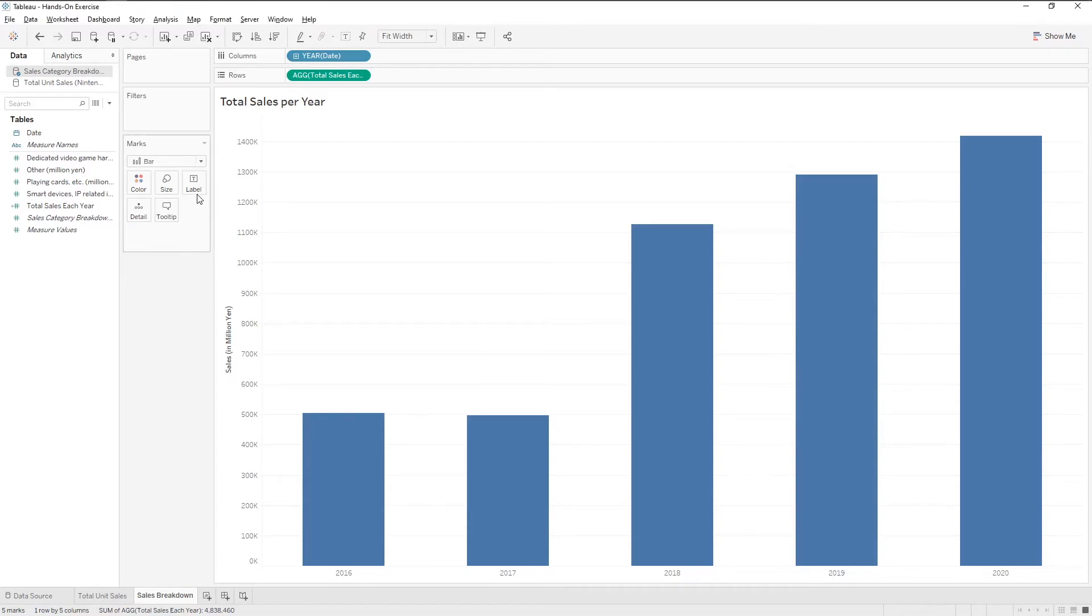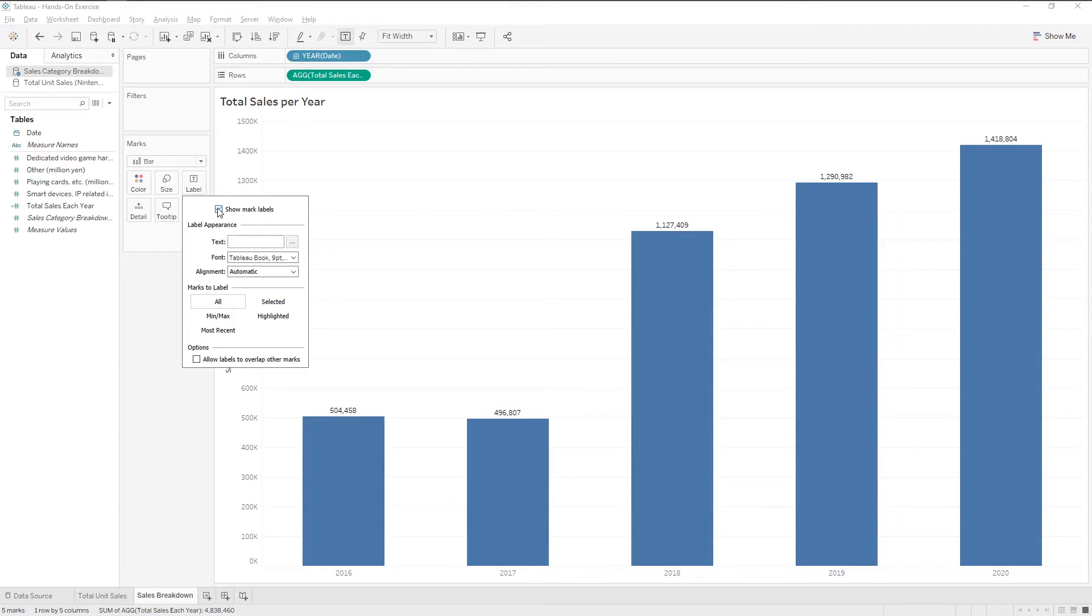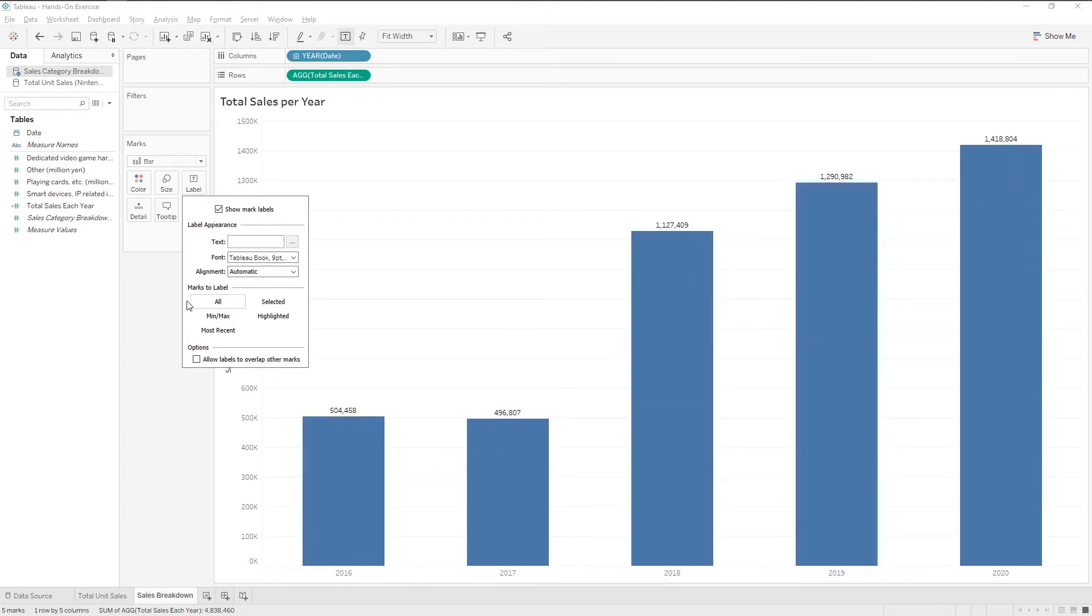And the labeling by ticking the box for showing marked labels. There are options such as only showing the maximum and minimum values too.